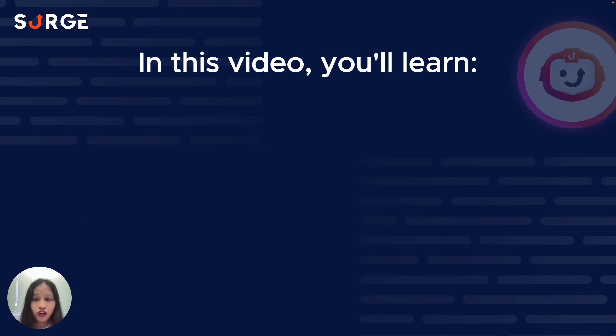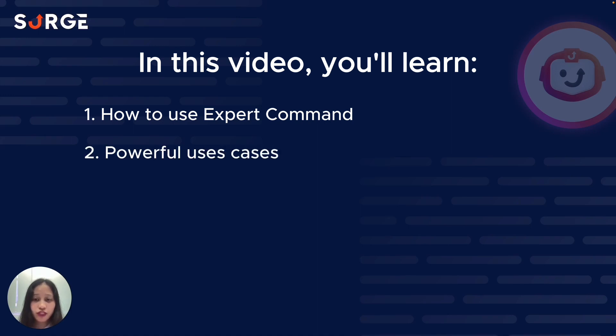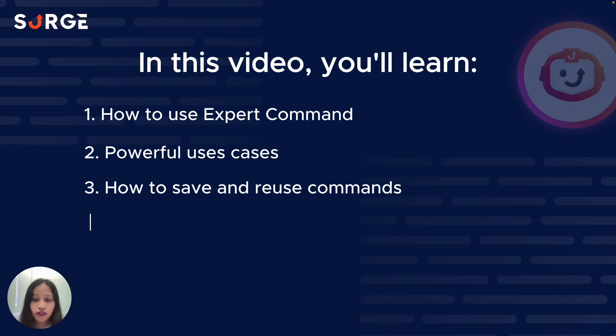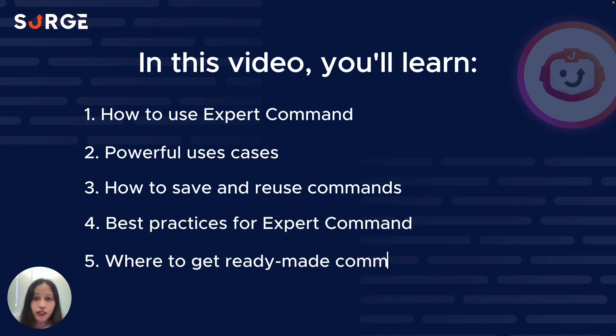This is Sarah from SurgeGraph, and in this video I'll show you how to use Expert Command, demonstrate some powerful use cases, guide you on saving and reusing your frequently used commands, some best practices, and where to get ready-made custom commands.